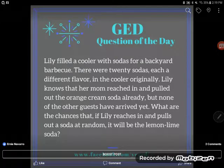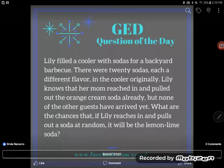Hey you guys, it's GED question of the day and we've got another word problem on our hands. Lily filled a cooler with sodas for a backyard barbecue. There were 20 sodas, each a different flavor, in the cooler originally. Lily knows that her mom reached in and pulled out the orange cream soda already, but none of the other guests have arrived yet. You know how mom is always stealing the orange cream soda.